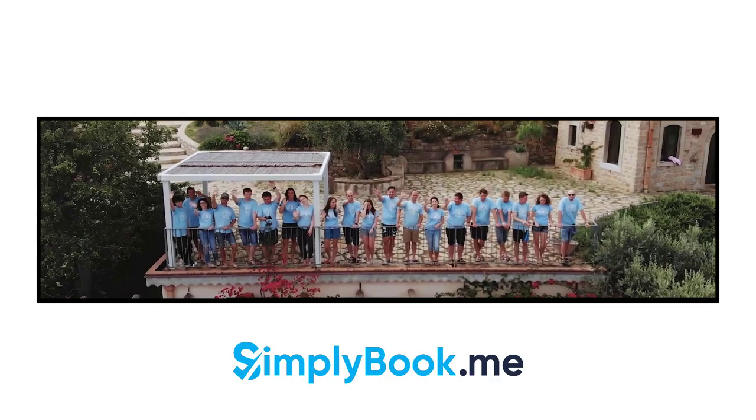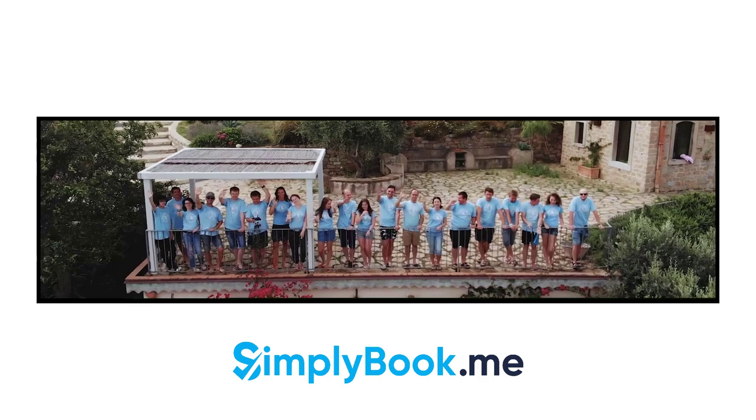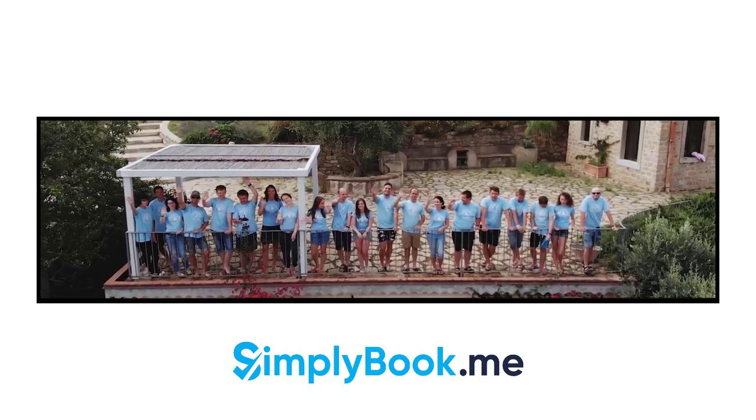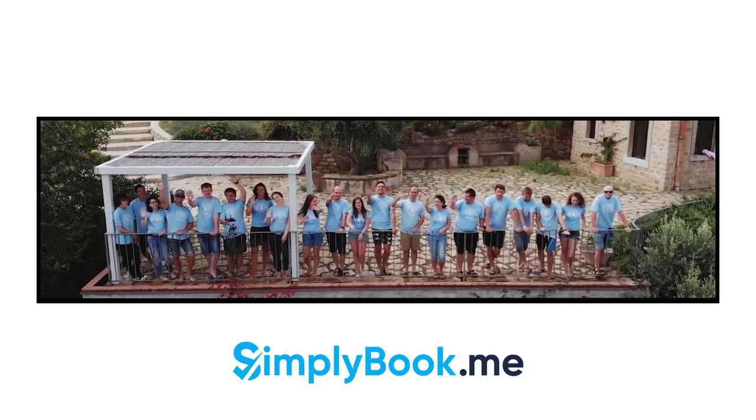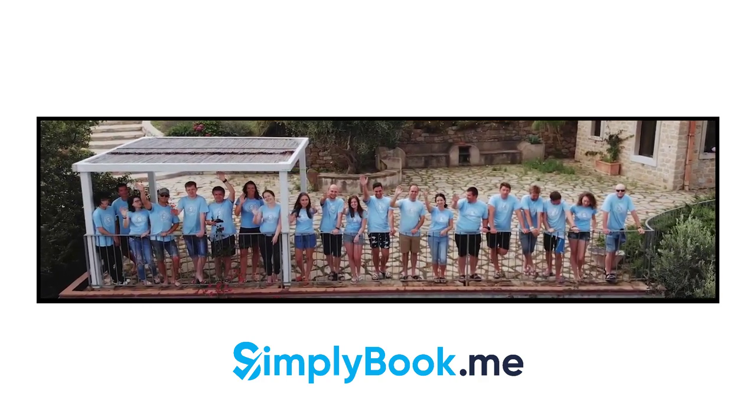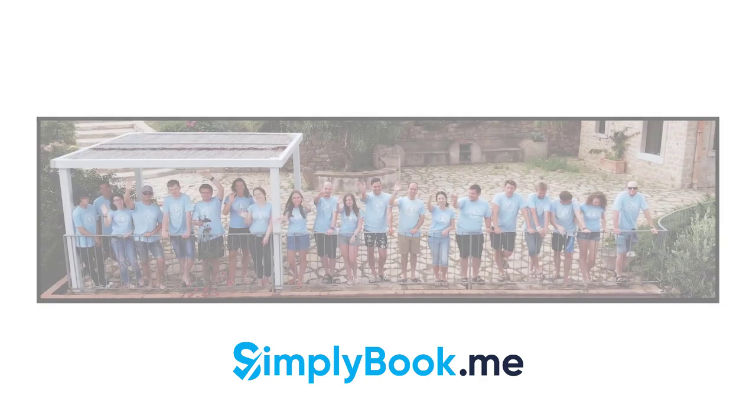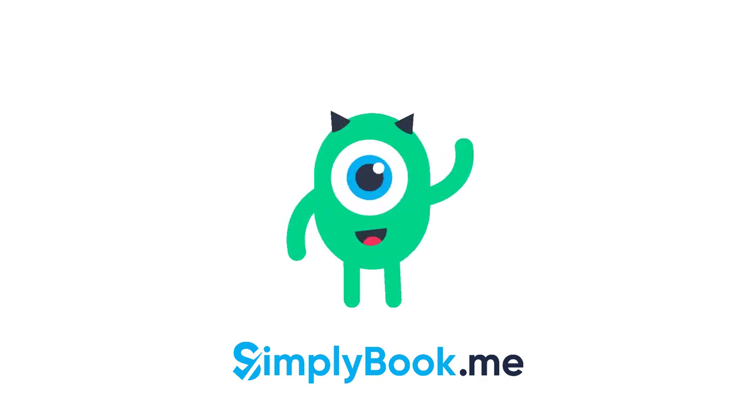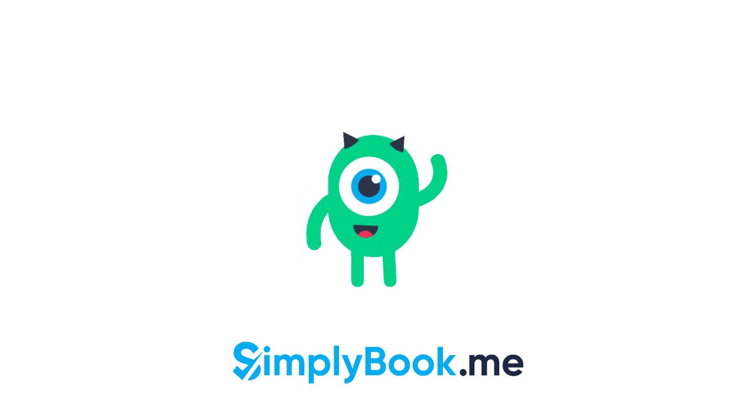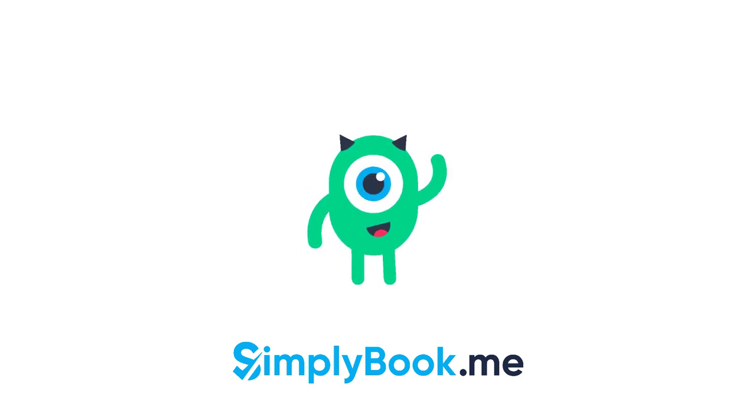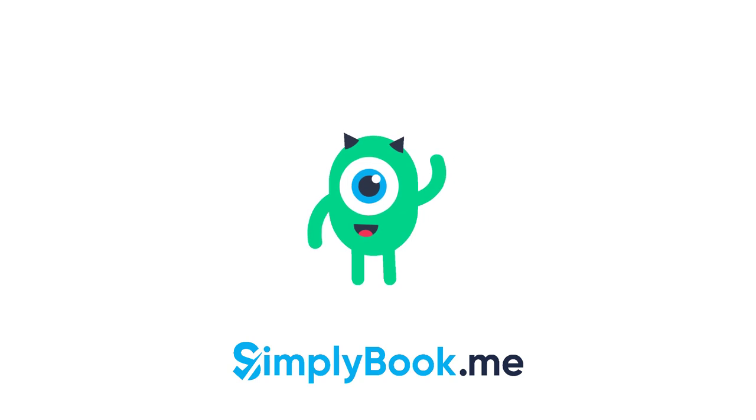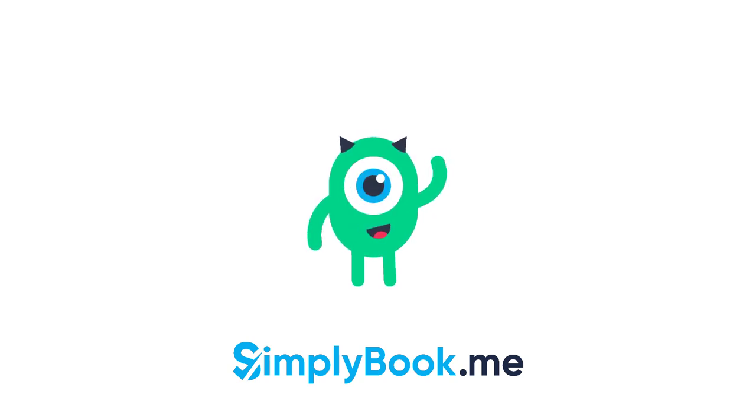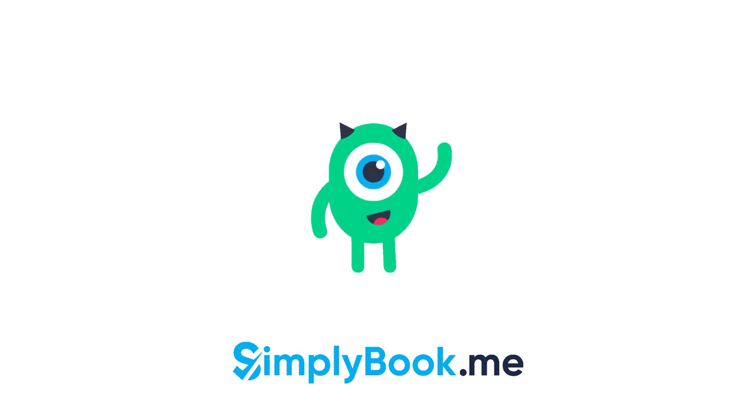We hope you found this video helpful. You can find more tutorials like this on our YouTube channel. Please do not hesitate to like and subscribe, as well as check the links in the description to follow our social media pages. Thank you for choosing SimplyBook.me!